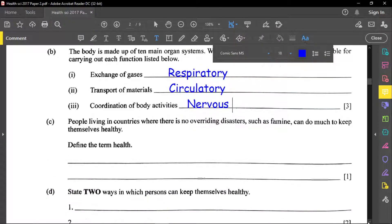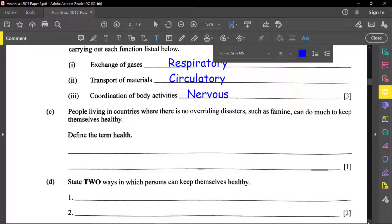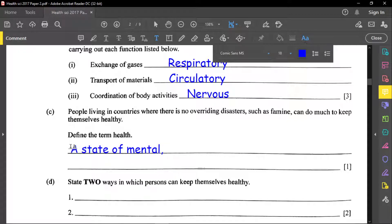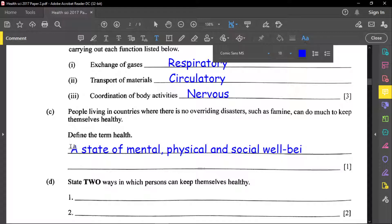For part C, people living in countries where there is no overriding disaster can do much to keep themselves healthy. Define the term 'health.' Health is a state of mental, physical, and social well-being. You could even include emotional. Mentally, you need to be in the right state of mind. Your body must be physically okay, and you also need to be socially well.